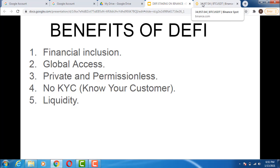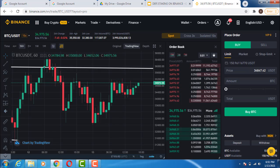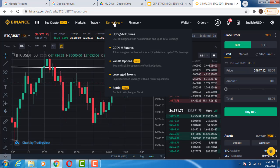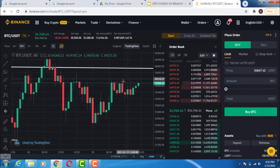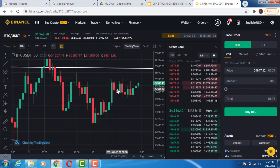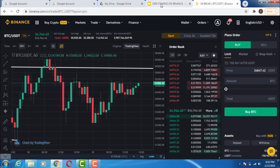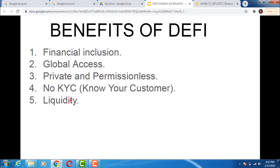When it comes to DeFi platforms like Uniswap and similar ones, it is private — no one has your information. And it is permissionless — you don't need permission from anyone, no KYC, nothing. You can do anything you want on those platforms without permission. If you want to do anything on Binance, you have to seek Binance's permission — for example, to launch a coin via Binance Launchpad, you have to go through verification processes before you're allowed to list a coin.